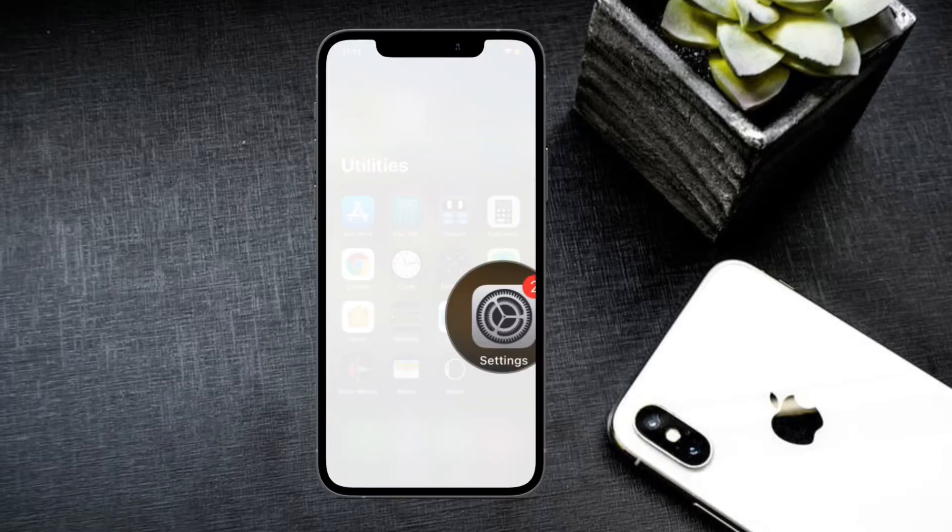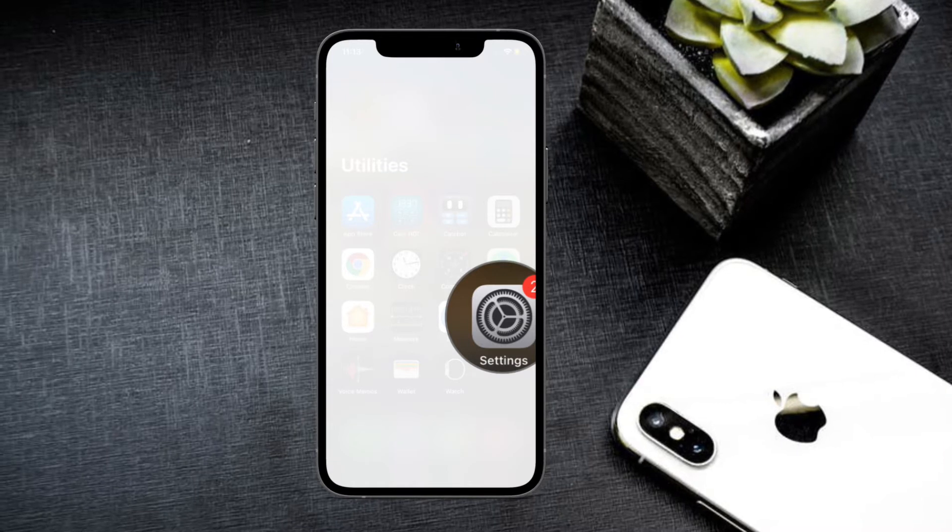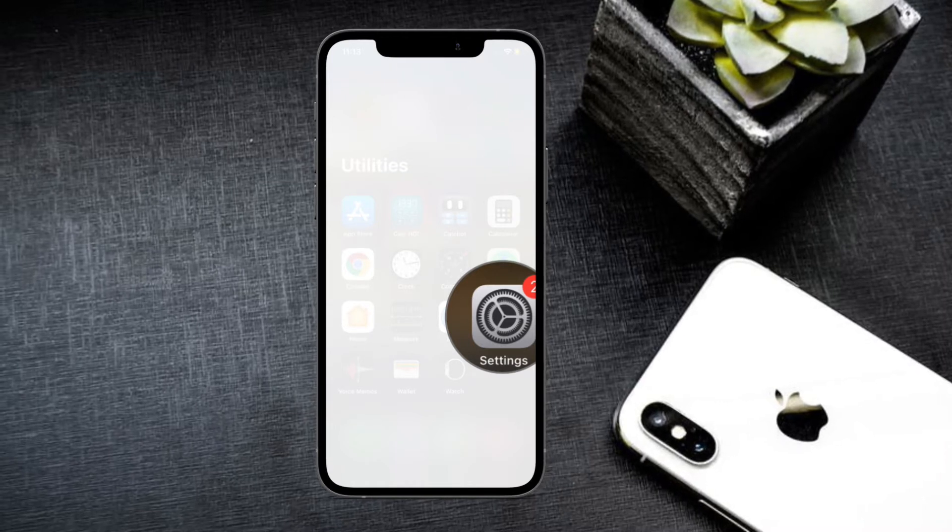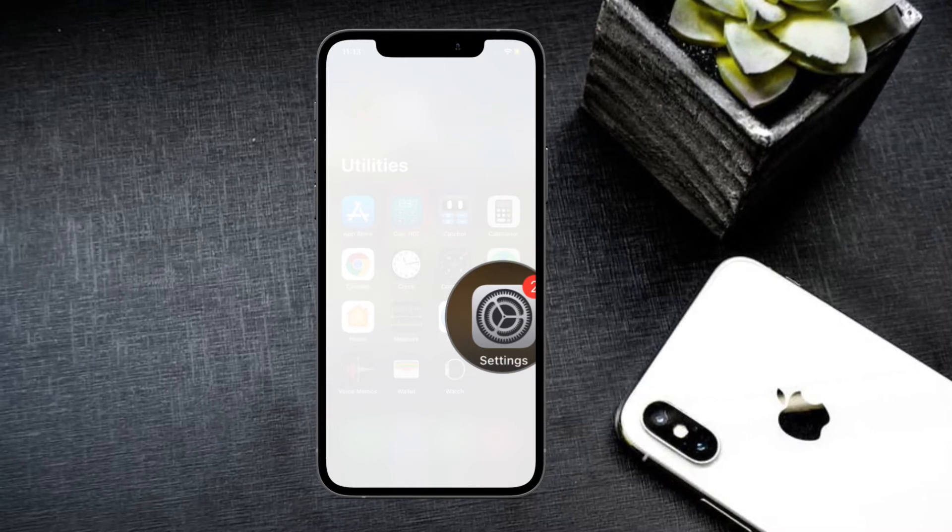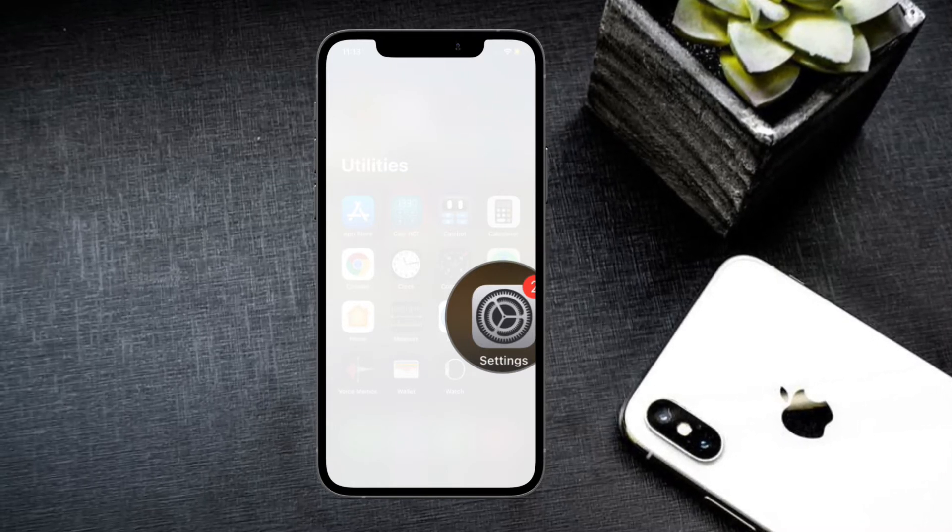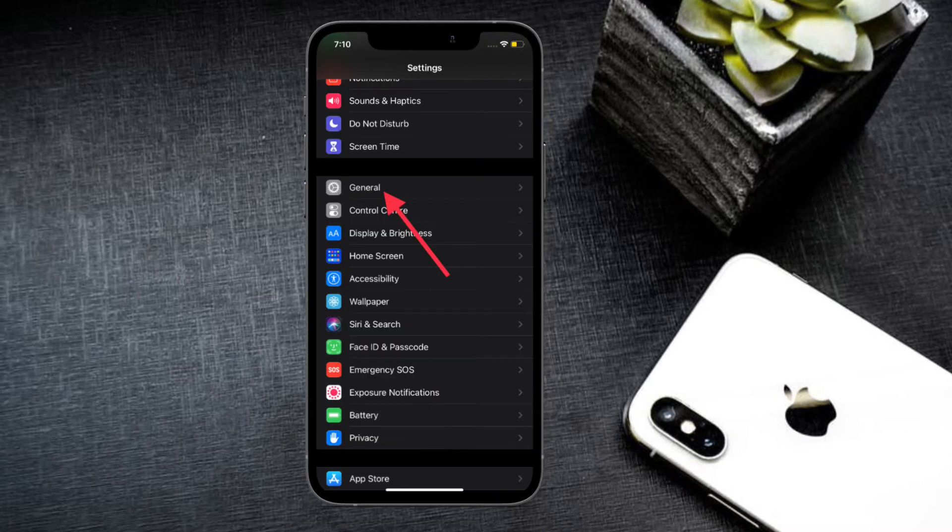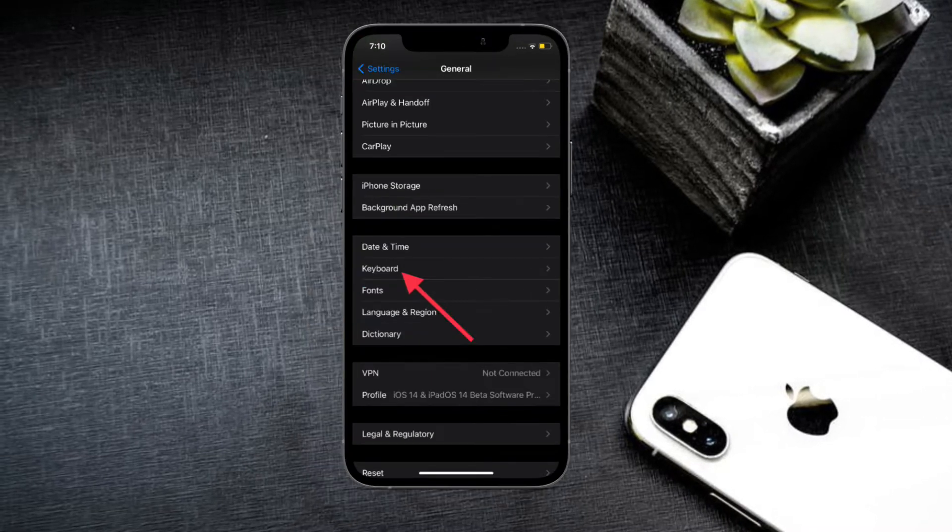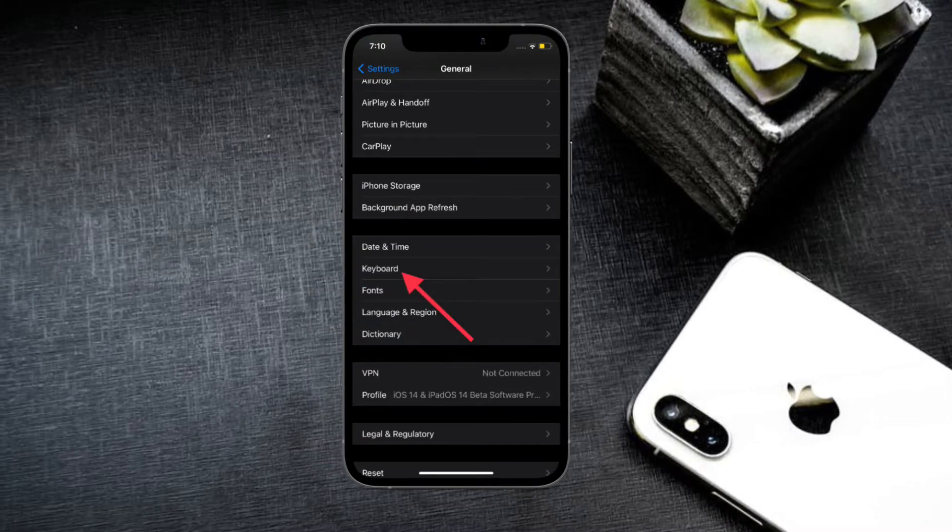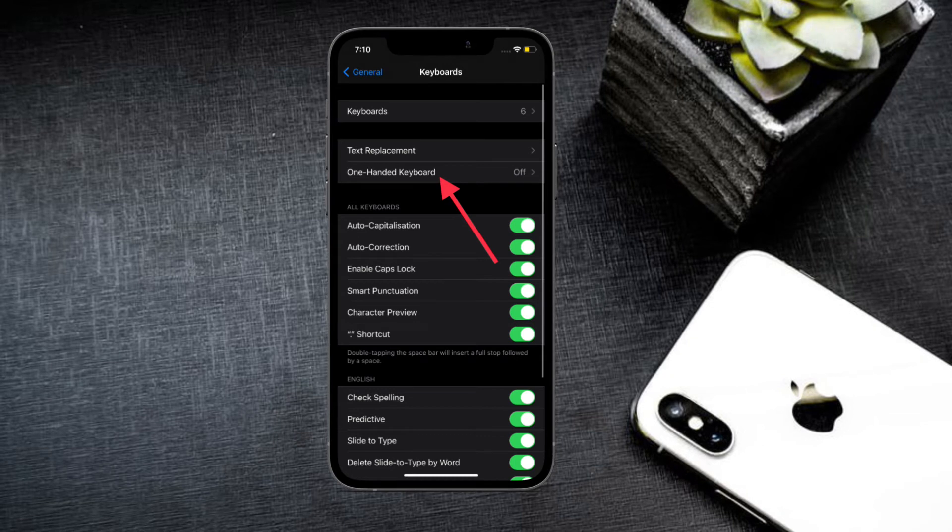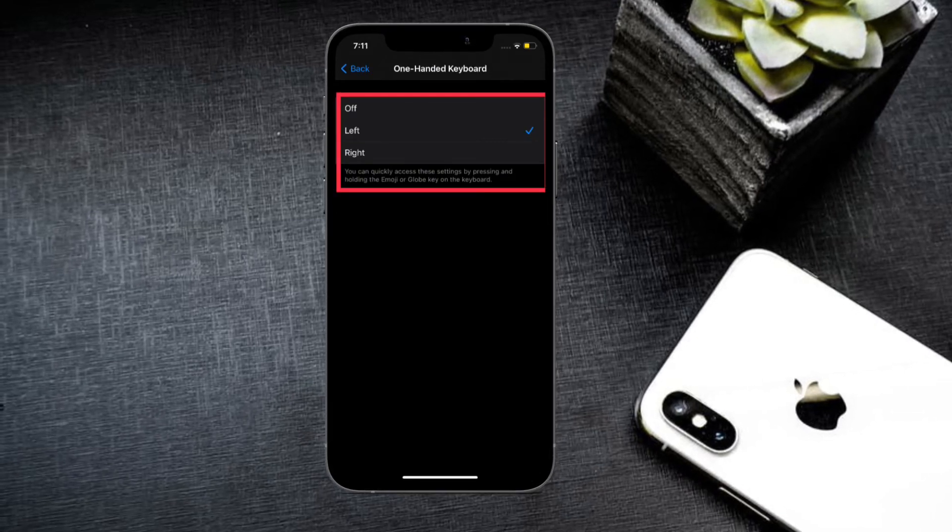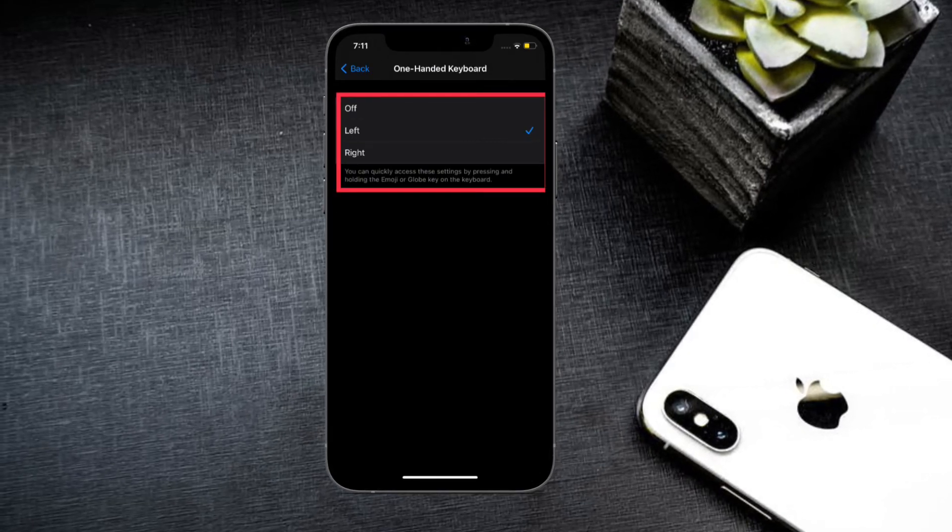To get going, make sure that one-handed keyboard is enabled on your device. To get it done, launch Settings app on your iPhone, then tap on General, then tap on Keyboard. After that, tap on one-handed keyboard and then you have the option to select left or right option.